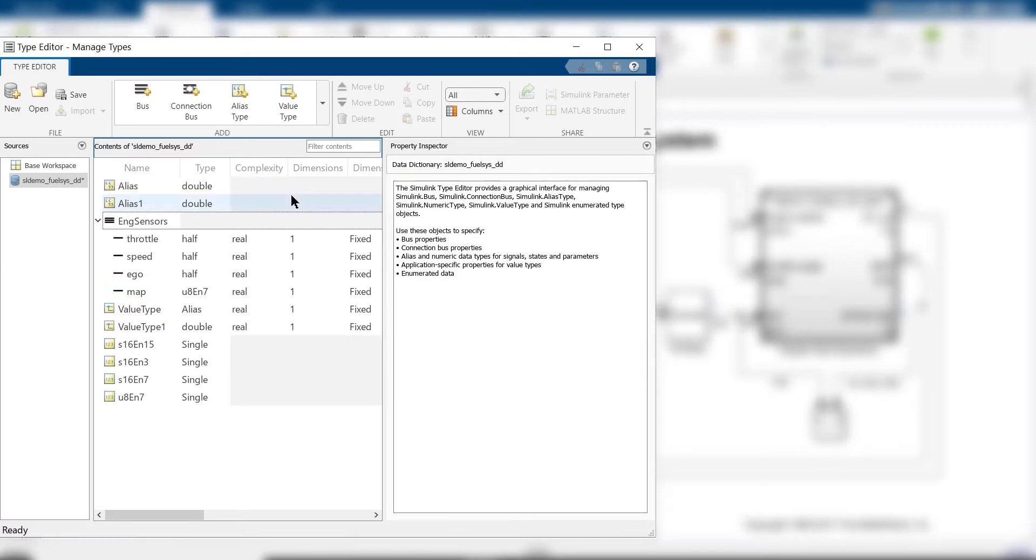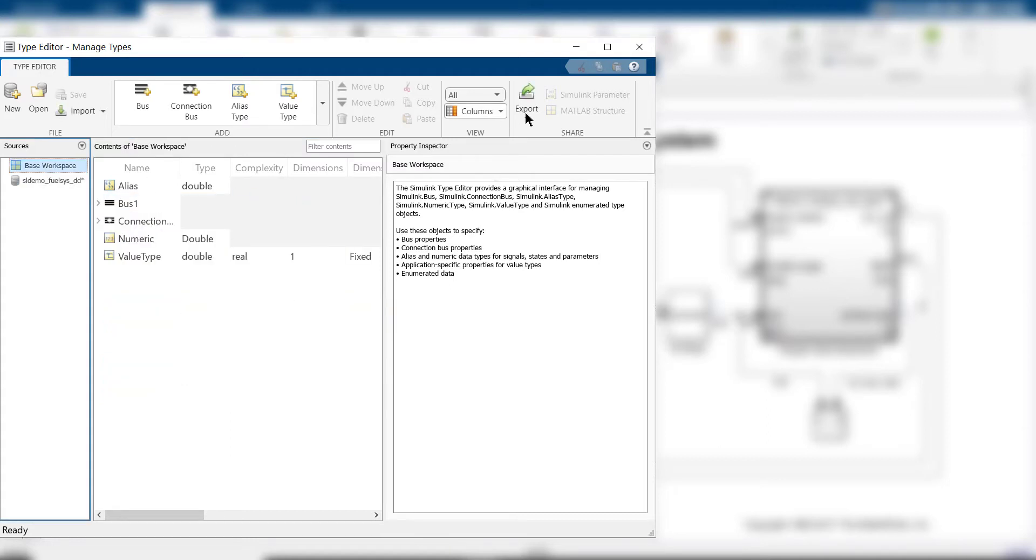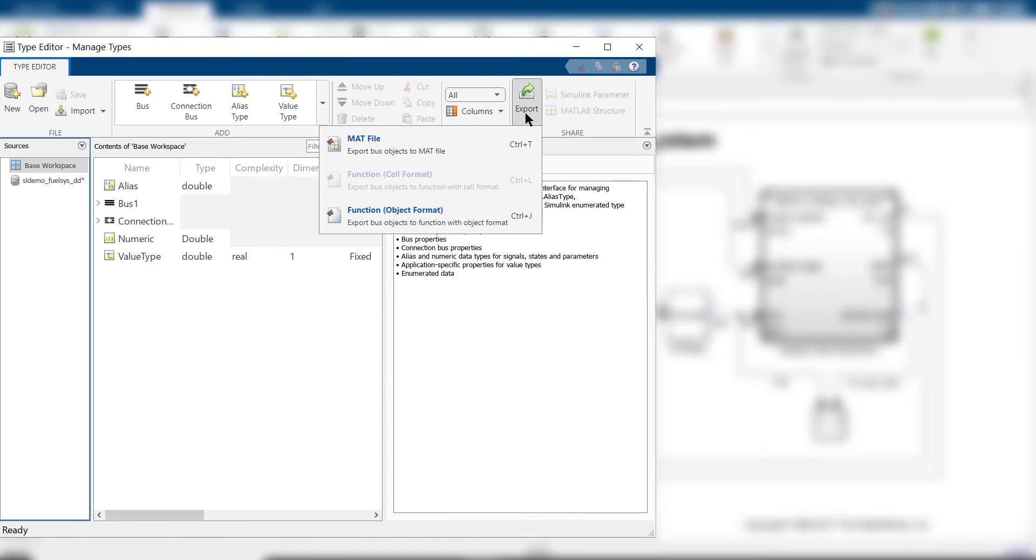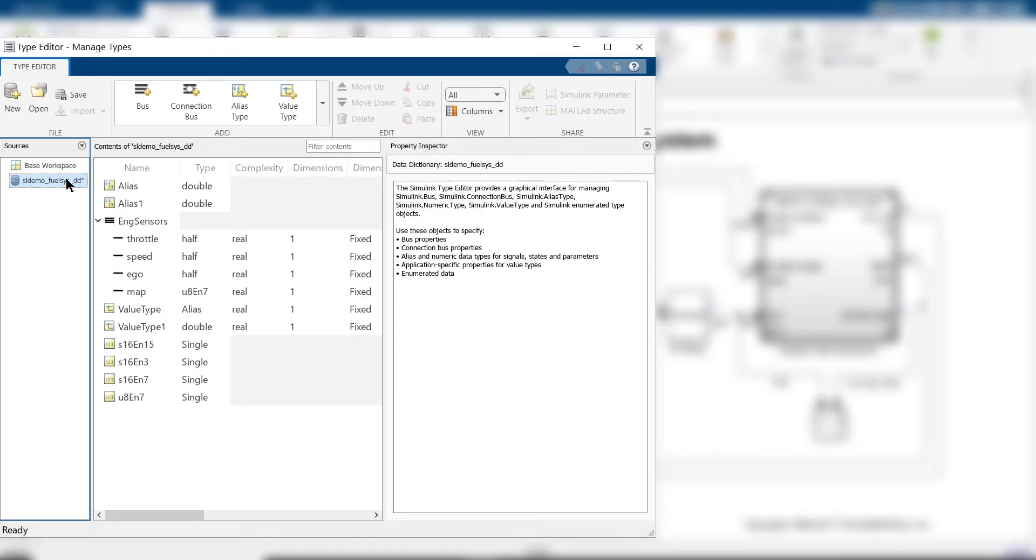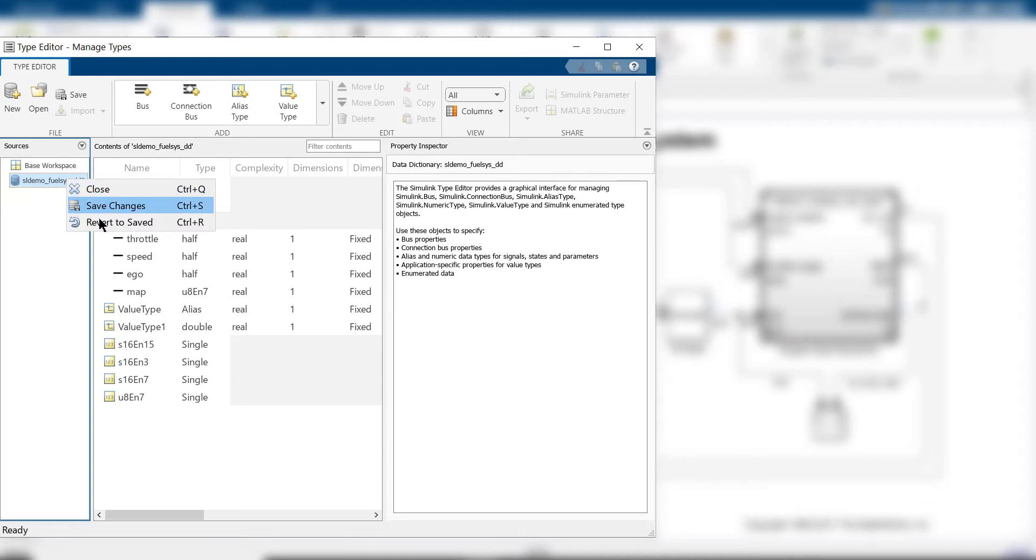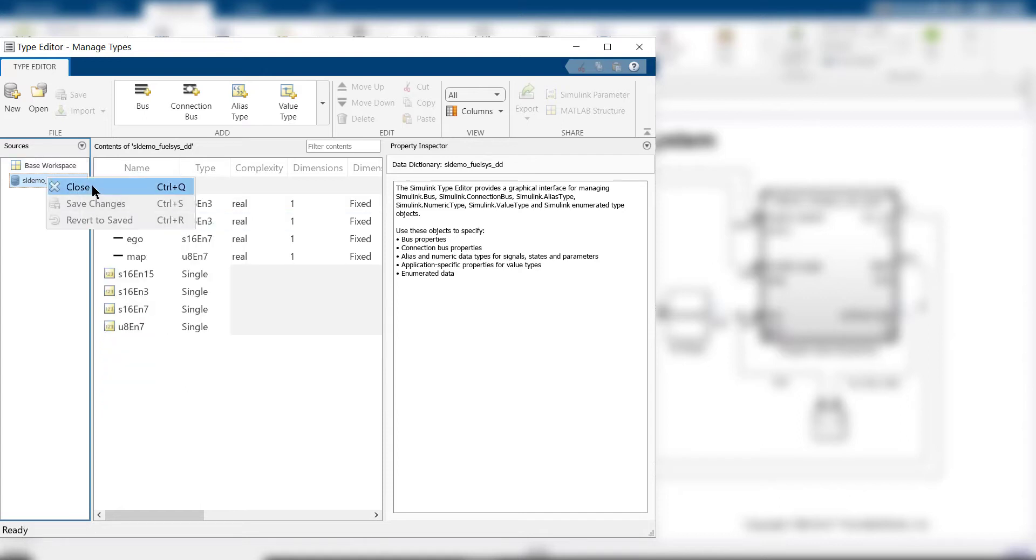After you're done editing types, you can export them to a mat or m file using the share section of the tool strip for base workspace. In the case of a data dictionary, you can right-click the dictionary row in the sources pane or use the file section on tool strip to save changes. You can also revert your changes and close the dictionary once editing is complete.